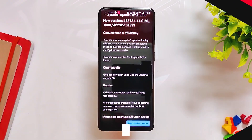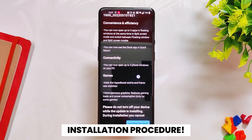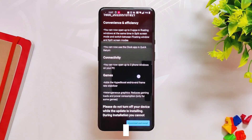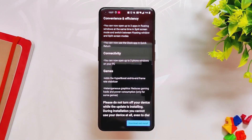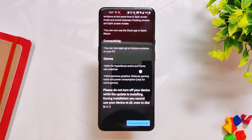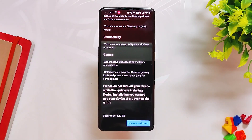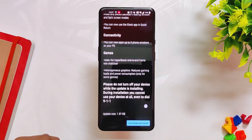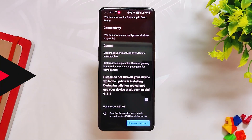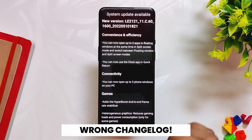Coming to the update and change log, this is a massive update with an incremental update size of 1.5 GB. You can directly update your device from System Update, or you can download the build files linked in the description below and flash them using the local update application.